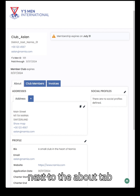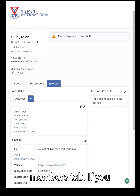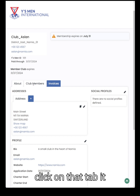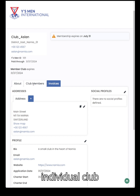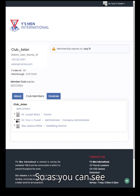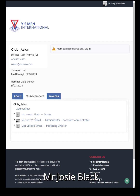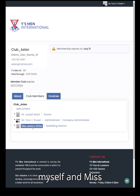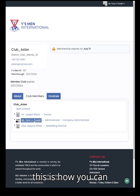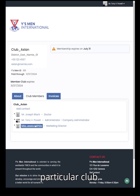You will see that next to the About tab there is a Club Members tab. If you click on that tab, it will show you all the individual club members who belong to this club. For example, this club has three members: Mr. Jesse Black, myself, and Miss Jessica White. This is how you can see who the individual members of a particular club are.